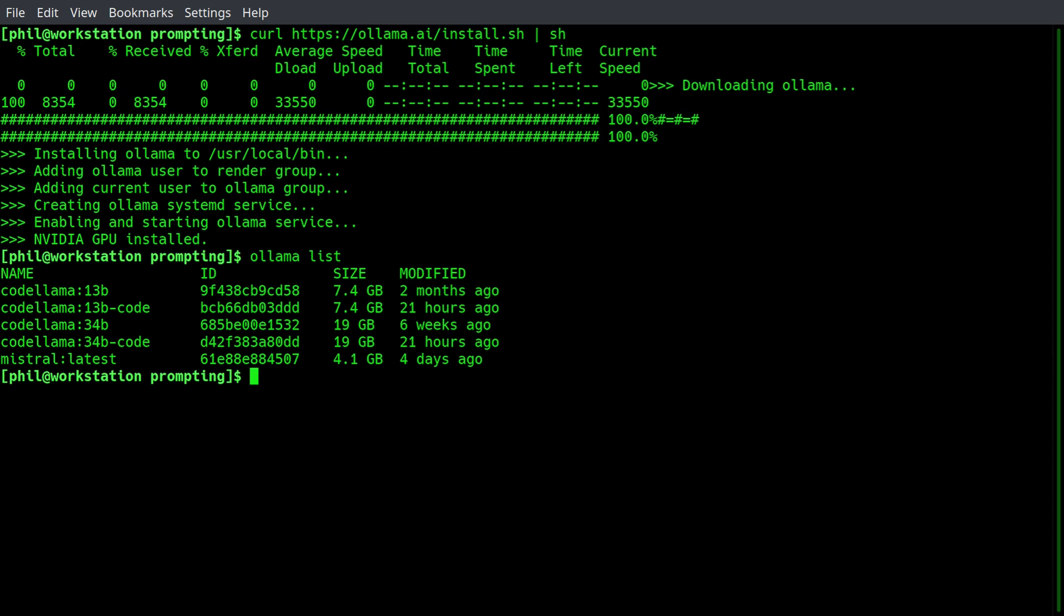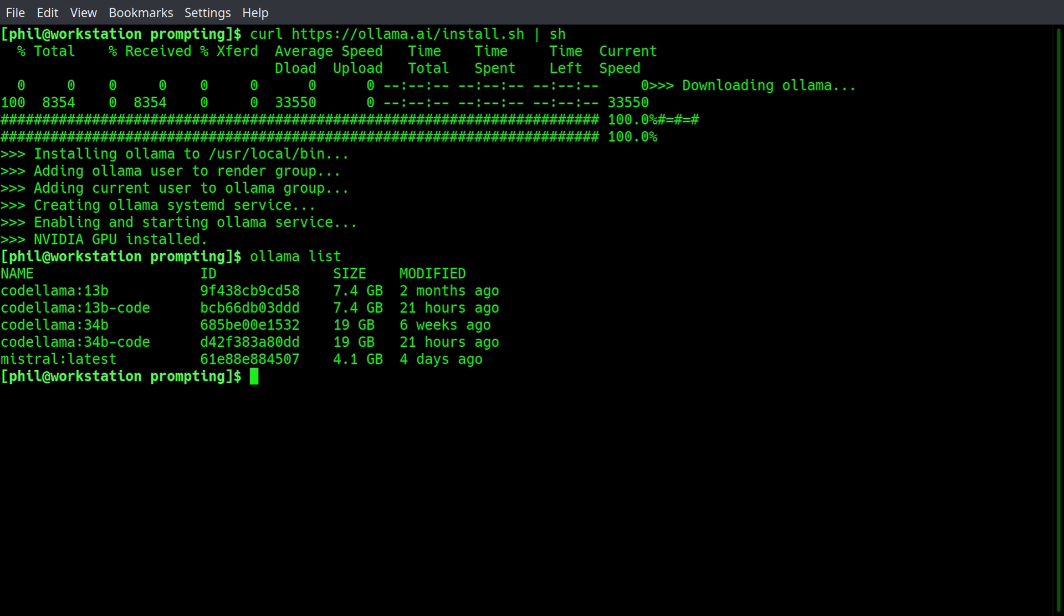They also have functionality to create your own custom models where you can specify rules for your large language model. I've experimented with that a little bit. I won't cover it in this video, but it's something to be aware of. So if you didn't have a model, what you would do is say Olama pull Mistral latest, and that would pull the model or update it if you already have it.